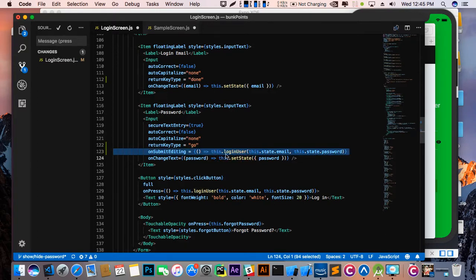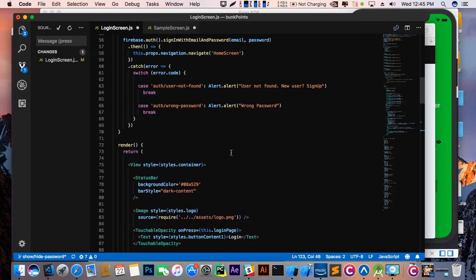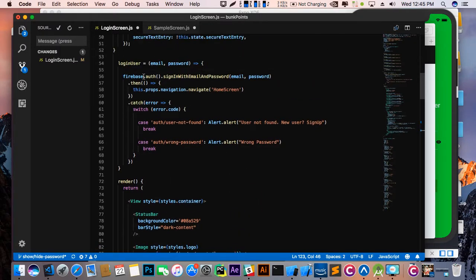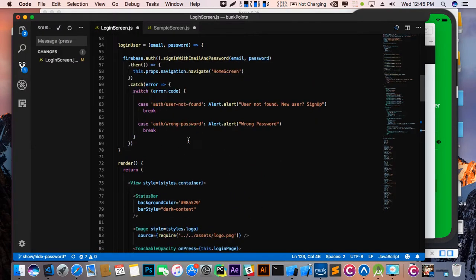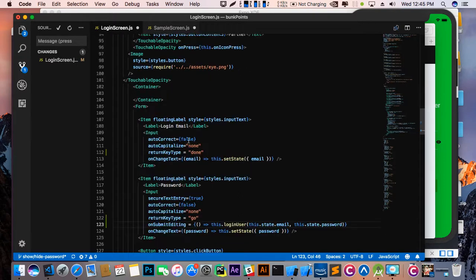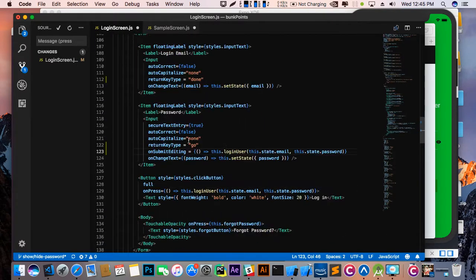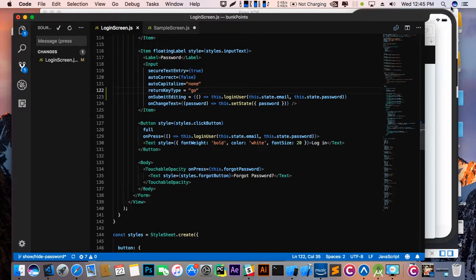This is the login user function — it checks whether the user is present or not in my database. Save this and check out.